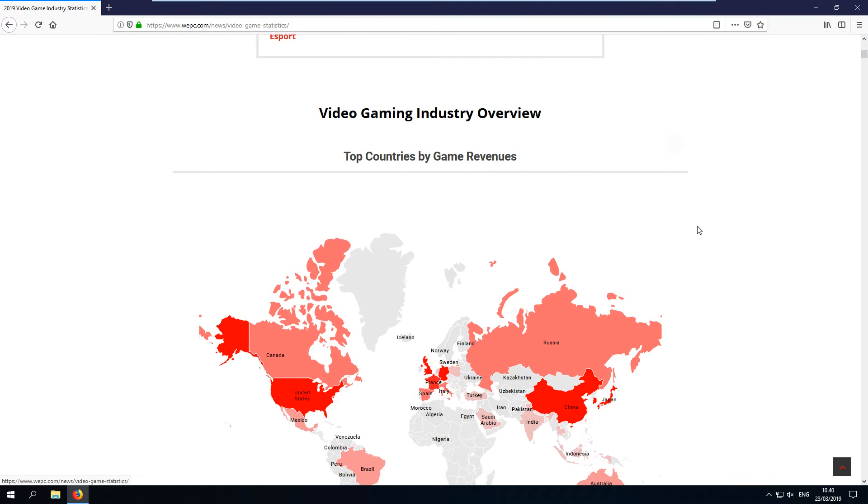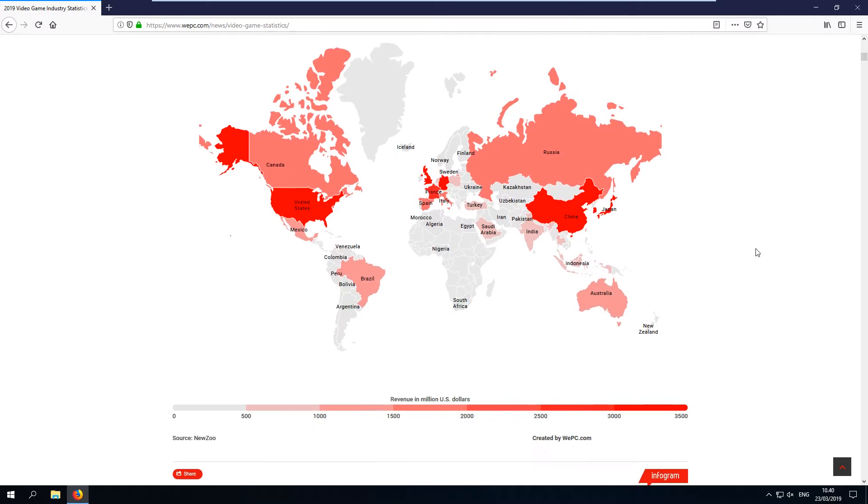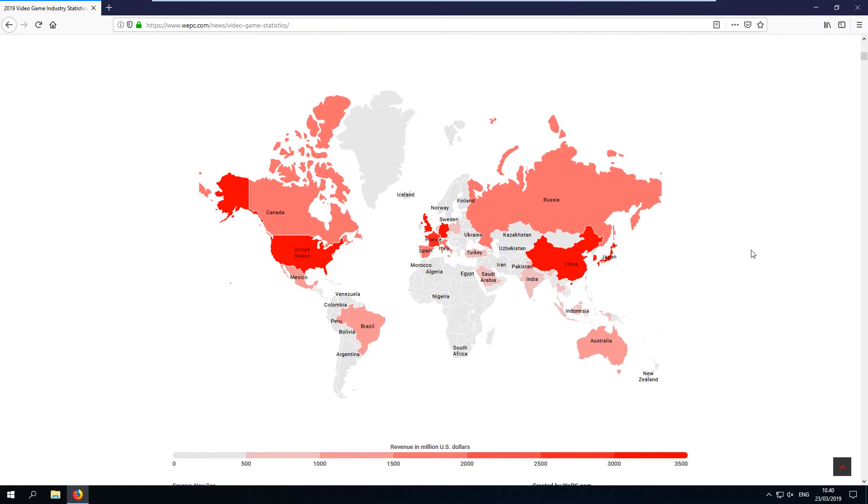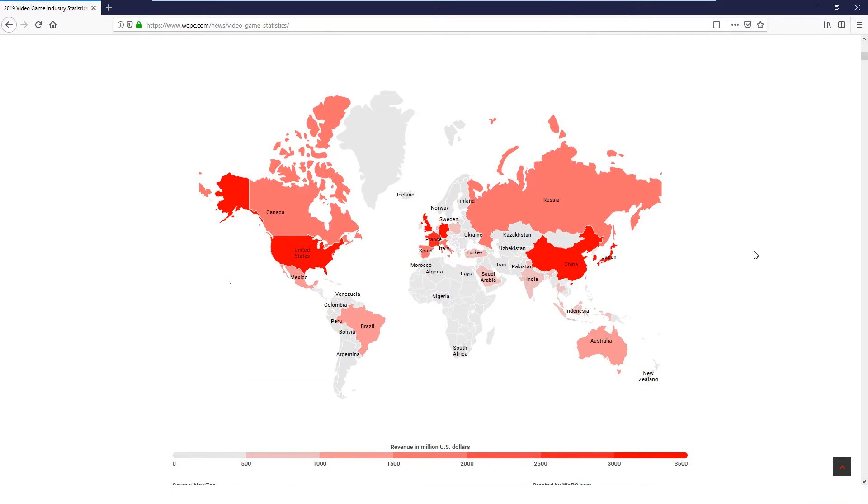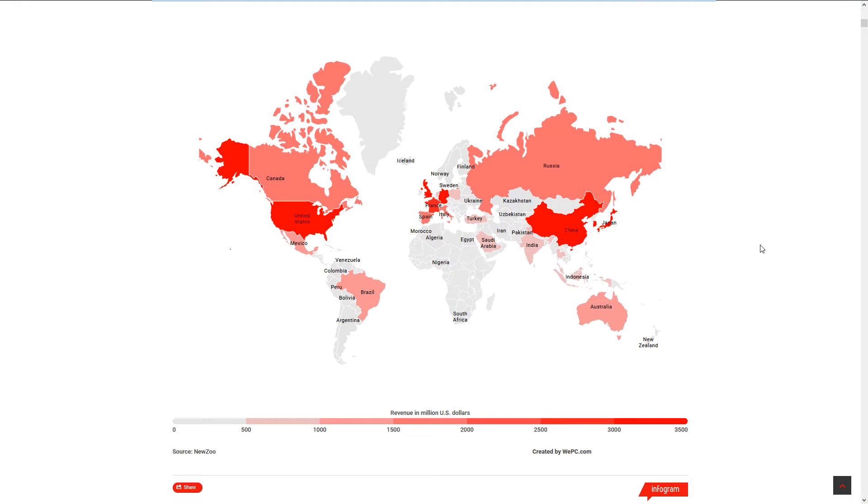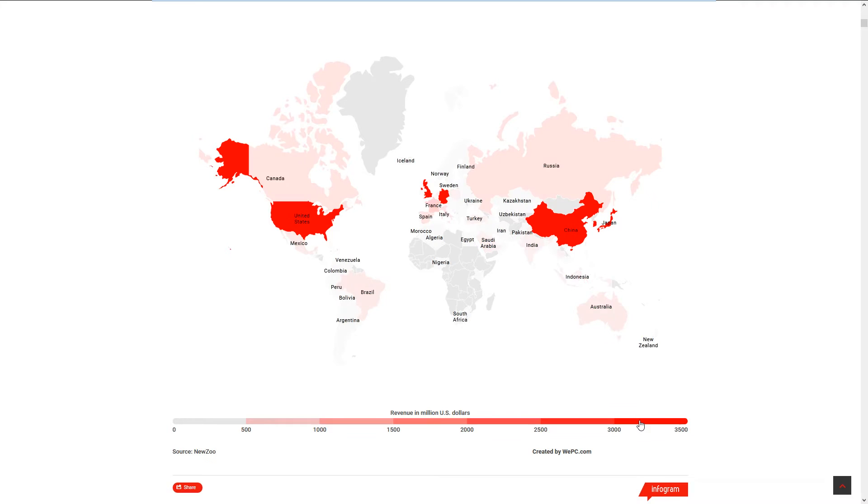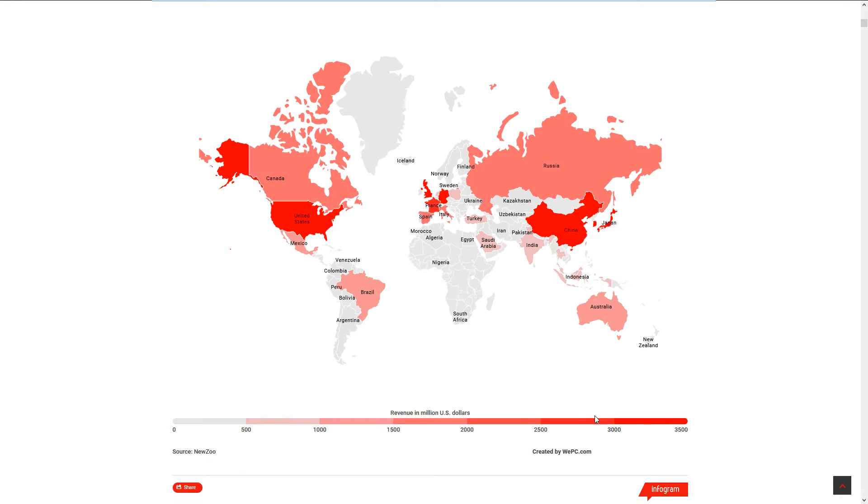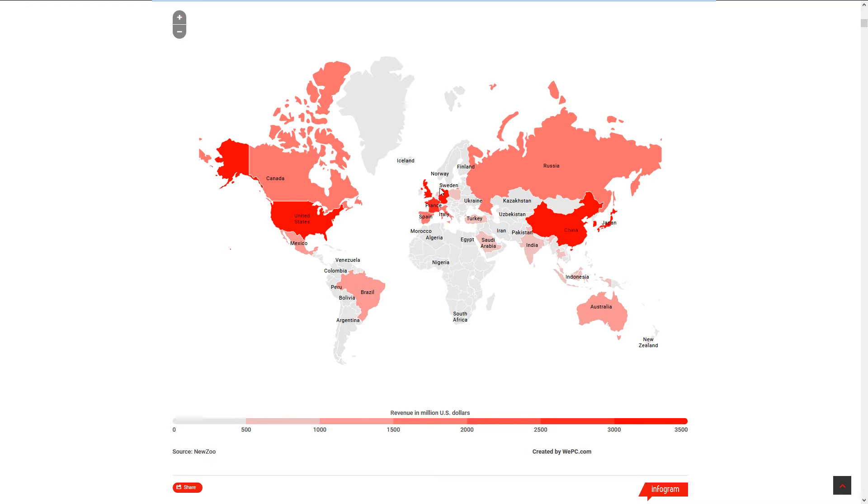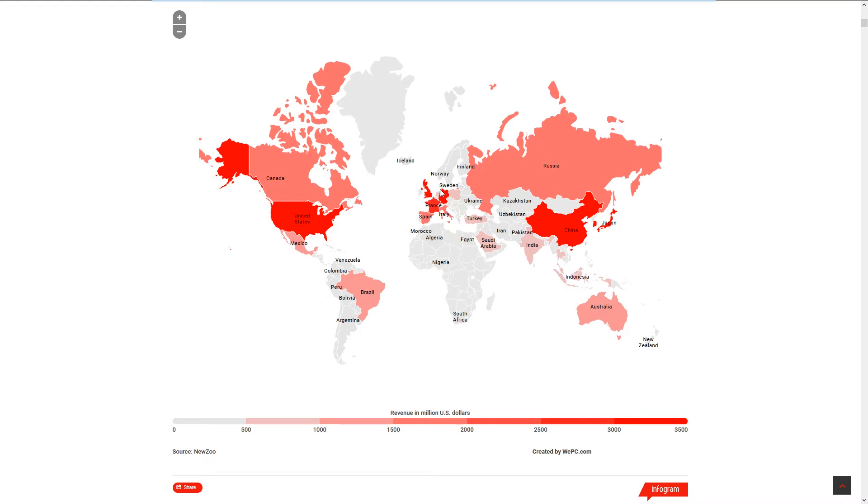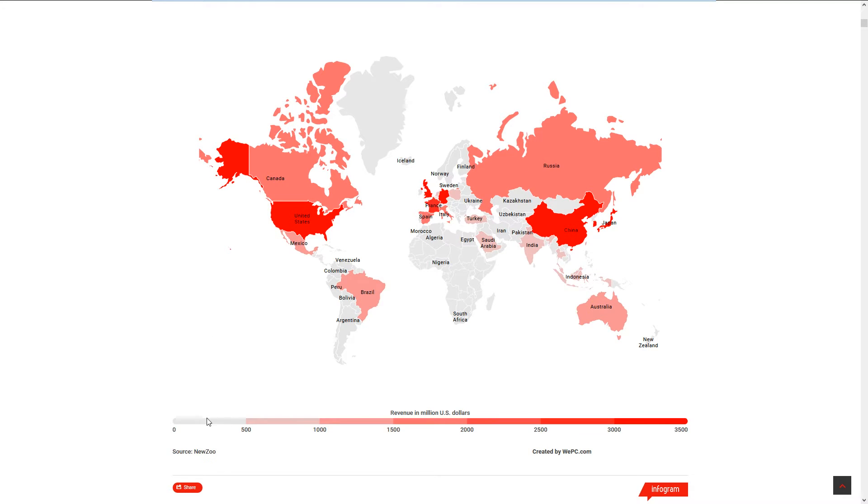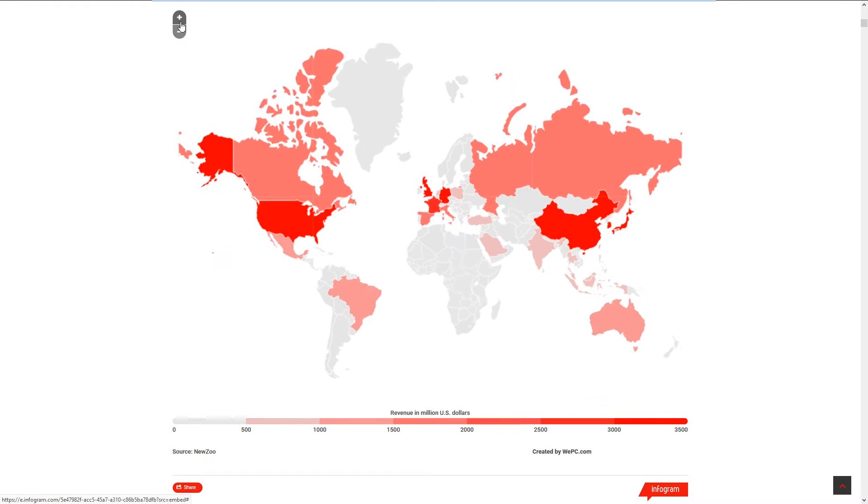Let's go full screen. Here's the video game industry overview, top countries by game revenues. You can see here revenue in millions of US dollars. The top grossing ones are Germany, UK, USA, China, and Japan, and then all the others. Can I see Denmark? We are 259 million dollars. That's not bad, we only have five million people here.